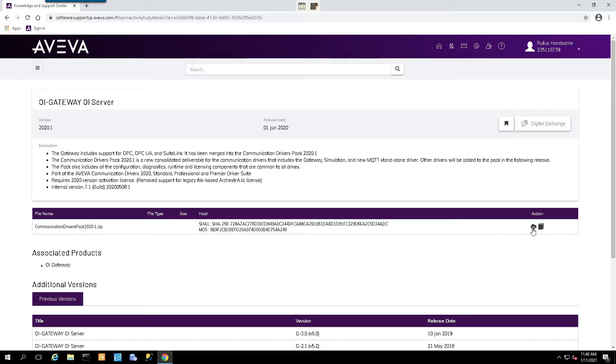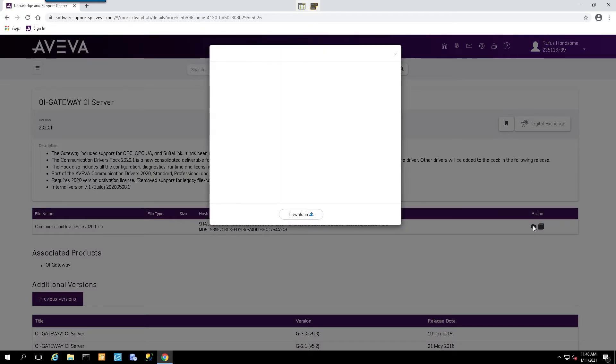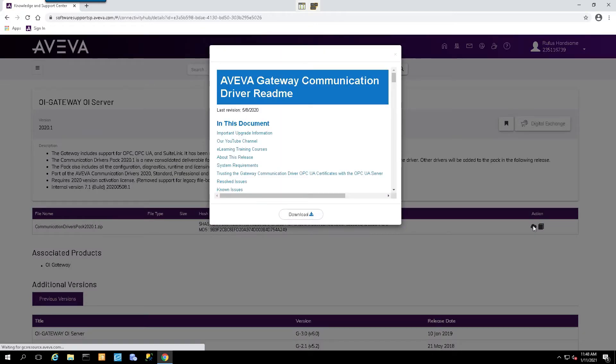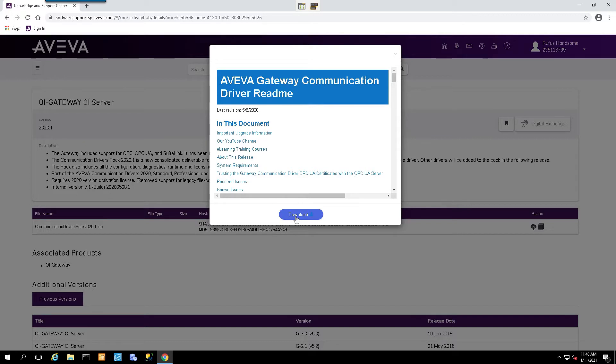Now to download it, we'll simply select the Download icon. We'll get the Download Dialog box, and we can click on the Download button.